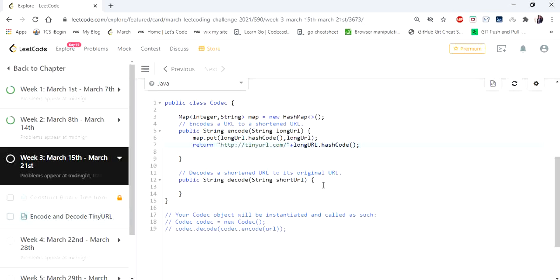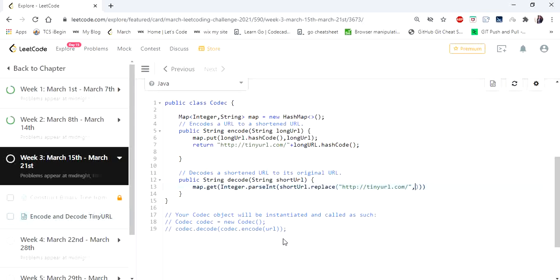Our encode method is done. Now getting into our decode method, we are going to get the value of the hash code. Our short URL will be like http://tinyurl.com — we take the short URL and replace http://tinyurl.com with an empty string so we get only the hash code. Once replaced, we take the hash code, check that key in our map, and return the value of that long URL.